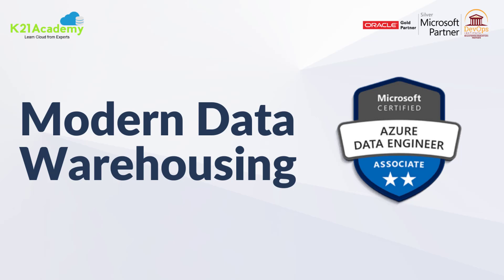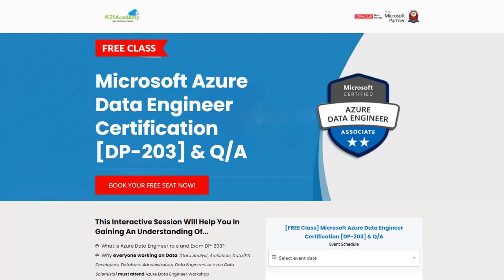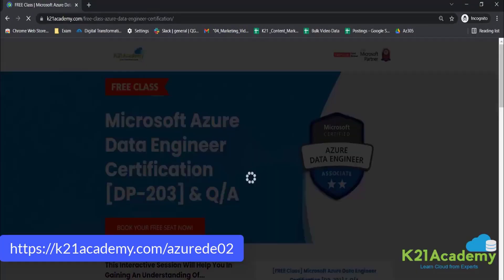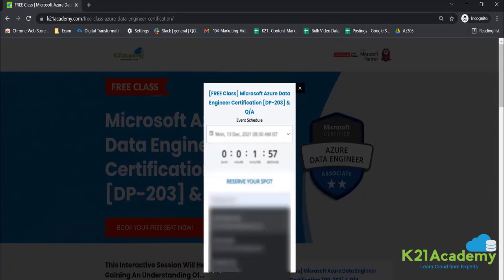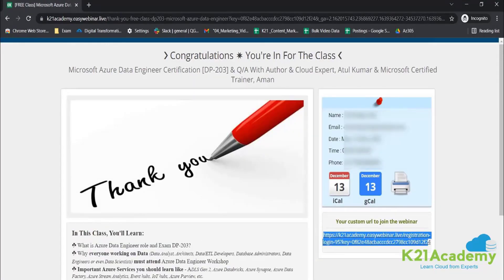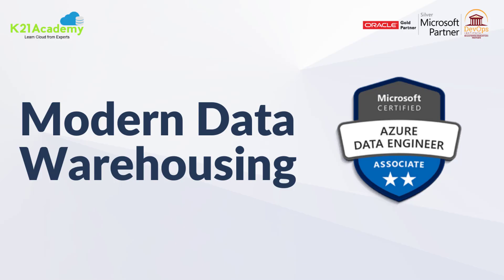If you liked our video, please give us a thumbs up. If you want to learn more, we have a free class on the Microsoft Azure Data Engineer certification — DP-203 — along with Q&A, covering why everyone is working on data, important Azure services to learn, and much more. Log on to k21academy.com/azurede02, click 'Book Your Free Seat Now', select your date, and reserve your spot with your name, email, and phone number. See you in the free class — keep hustling and take care!